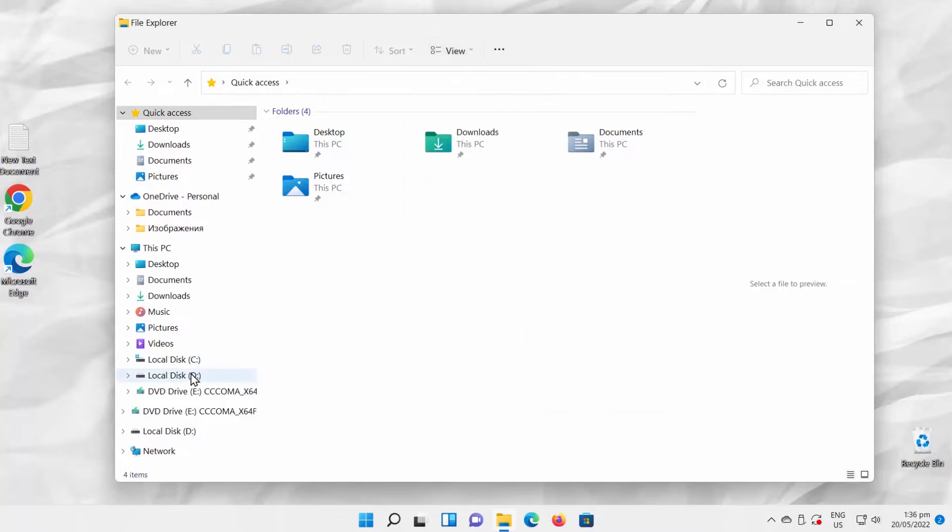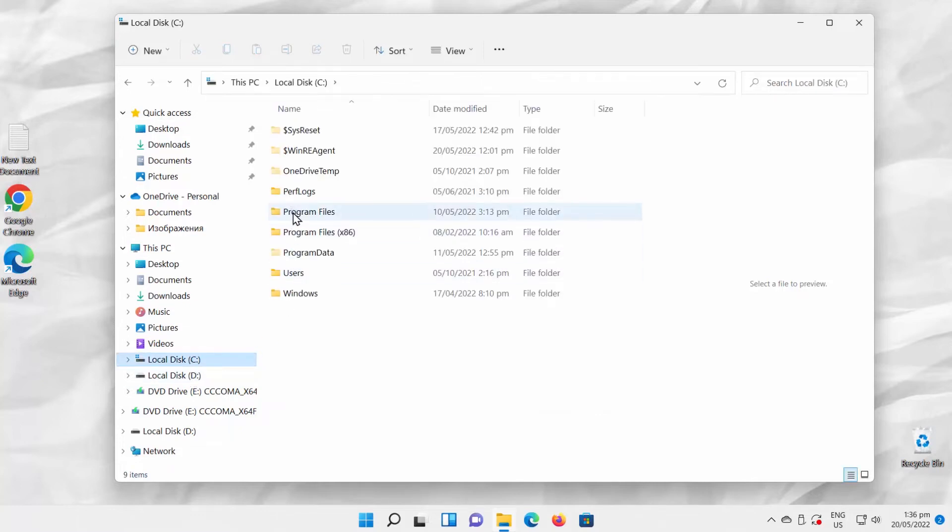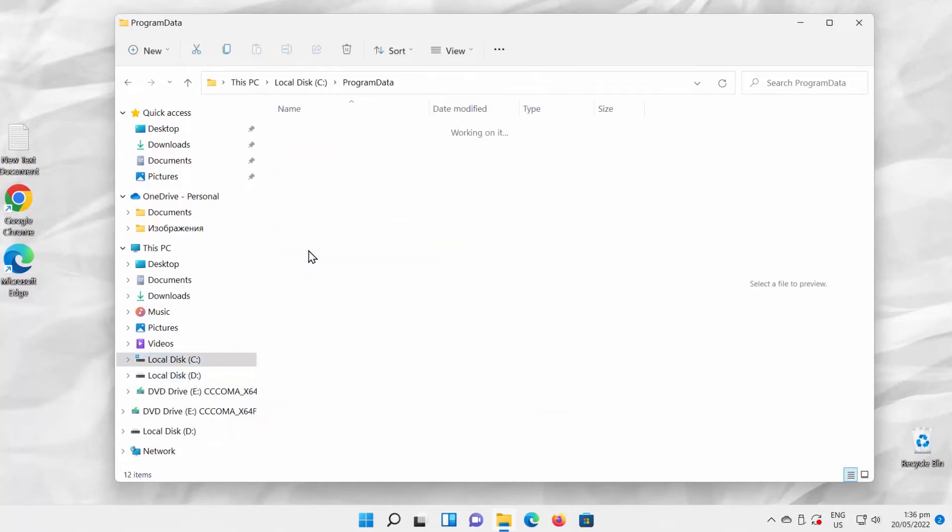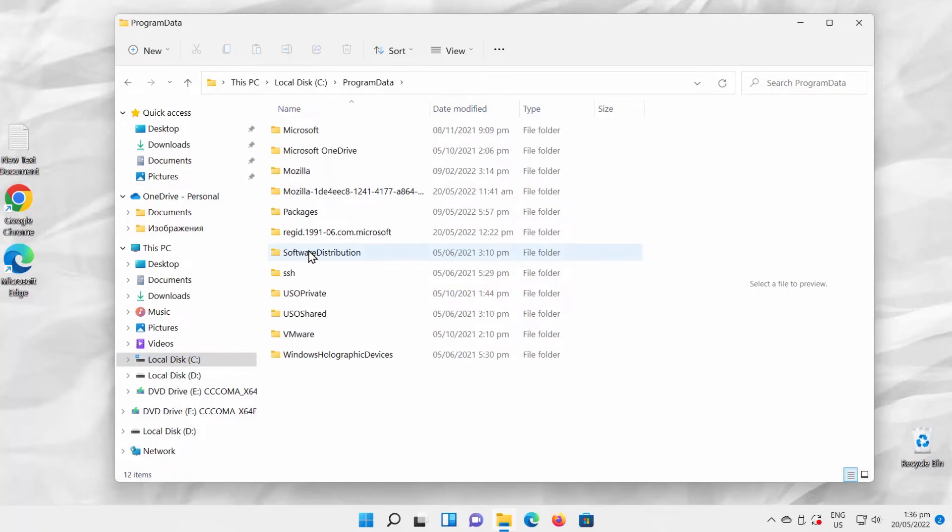Go to your system drive. You will see hidden files visible. Go to Program Data Folder.